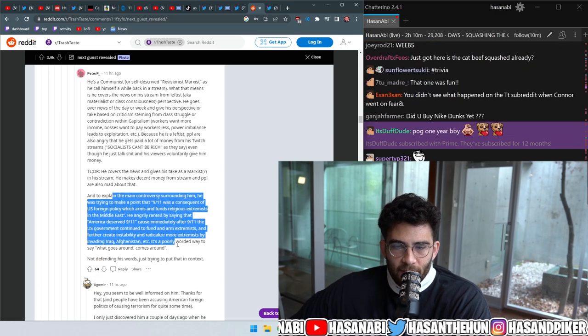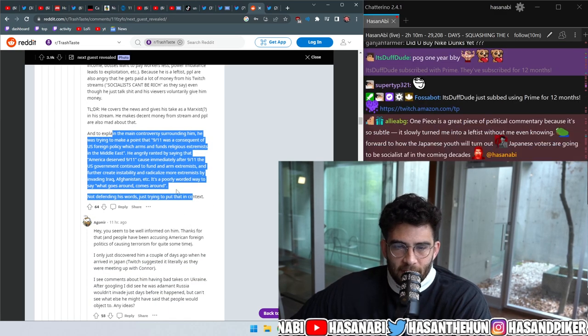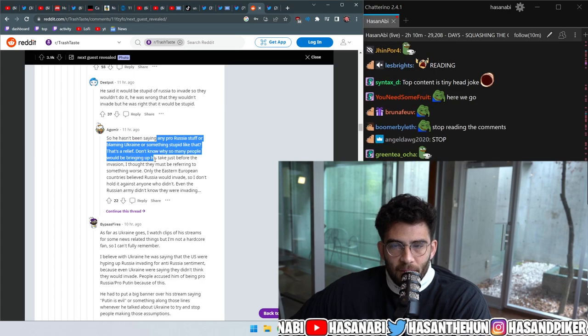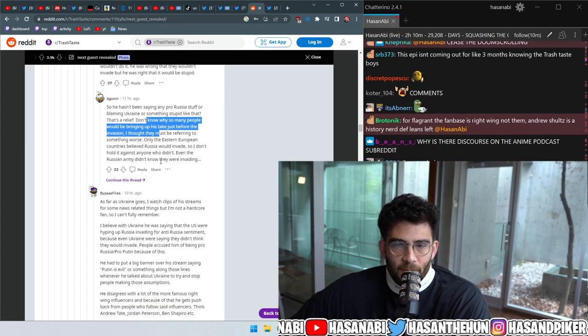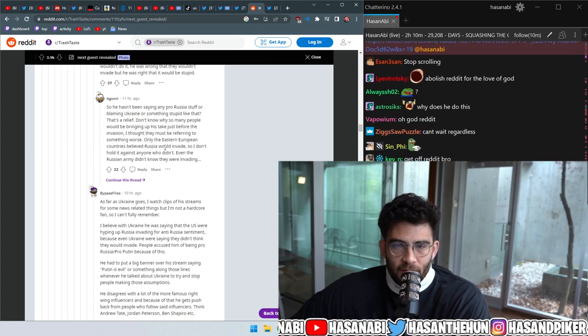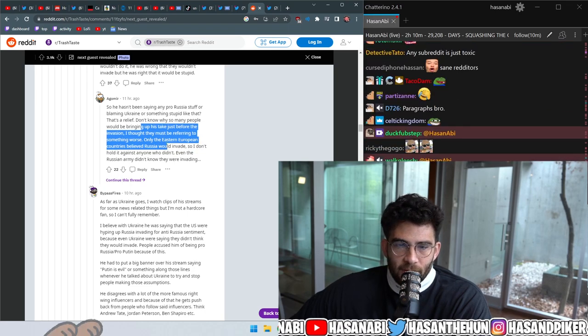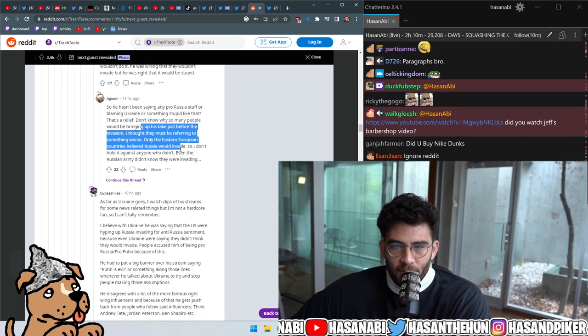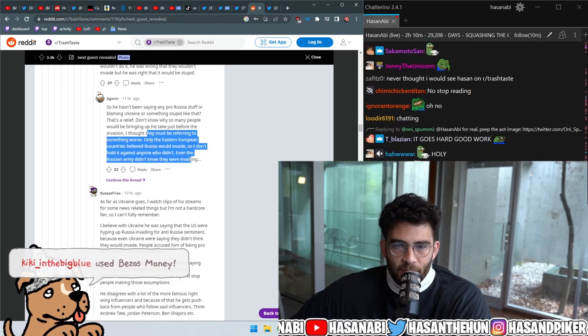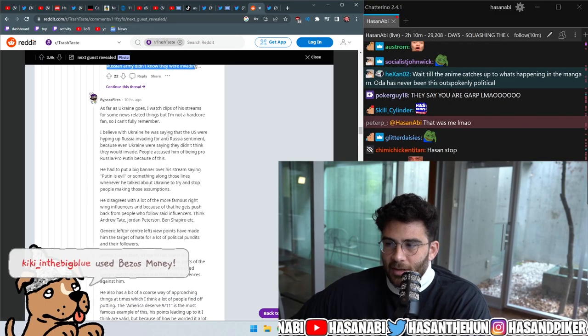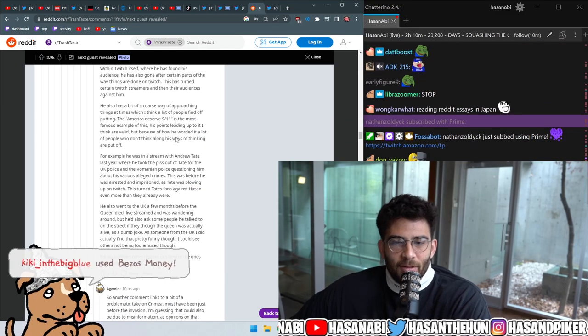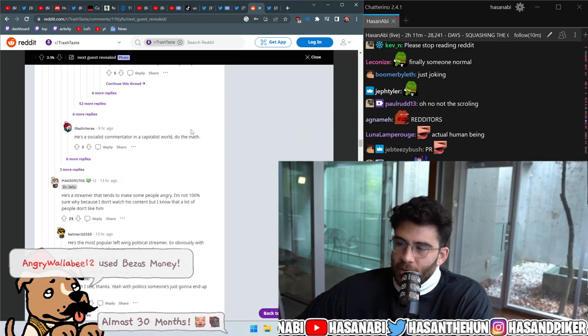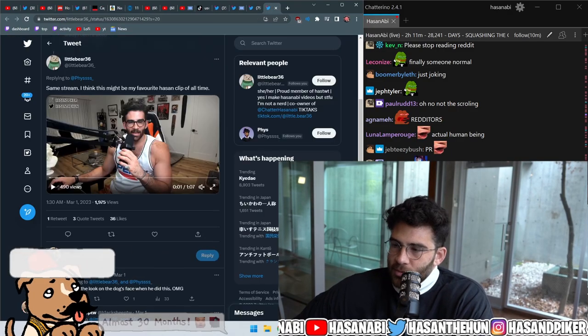What is this, 9-11? Not defending his words, just trying to put that into context. So he hasn't been saying any pro-Russia's over blaming Ukraine or something? That's a relief. I don't know why so many people would be bringing up his take just before the invasion. I thought they must be referring to something worse. Only the Eastern European countries believe Russia would invade, so I wouldn't hold it against anyone who didn't. Even the Russian army didn't know they were invading. Damn, that's awesome. Someone is out there fucking, like, bro, they freaked out when they had Pokimane on? Yeah. Anyway, we'll see.